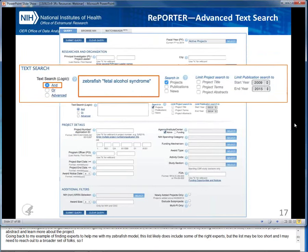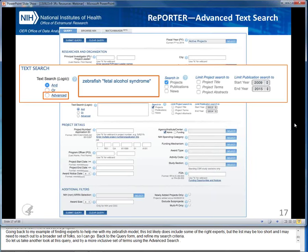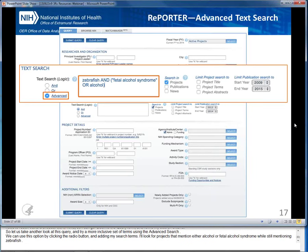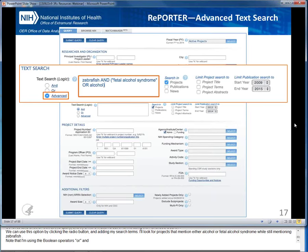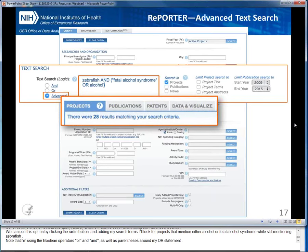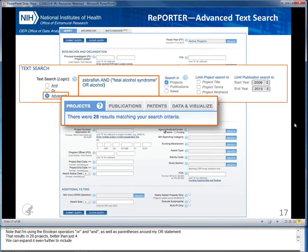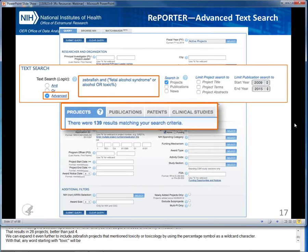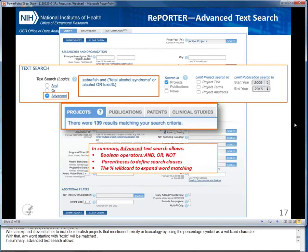Let's take another look at this query and try a more inclusive set of terms using the advanced search. I'll look for projects that mention either alcohol or fetal alcohol syndrome while still mentioning zebrafish. Note that I'm using Boolean operators OR and AND as well as parentheses around my OR statement. That results in 28 projects, better than just 4. We can expand it even further to include zebrafish projects that mention toxicity or toxicology by using the percentage symbol as a wildcard character. In summary, advanced text search allows Boolean operators AND, OR, and NOT; parentheses to define search clauses; and the percentage wildcard to expand word matching.